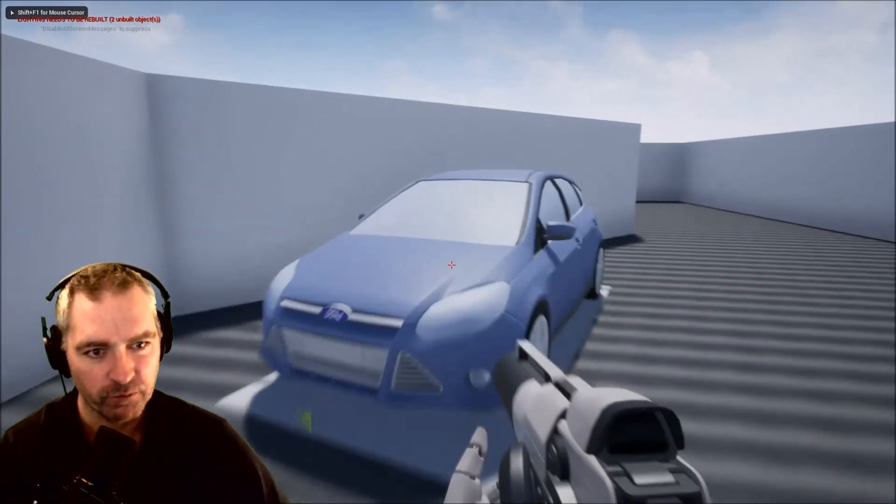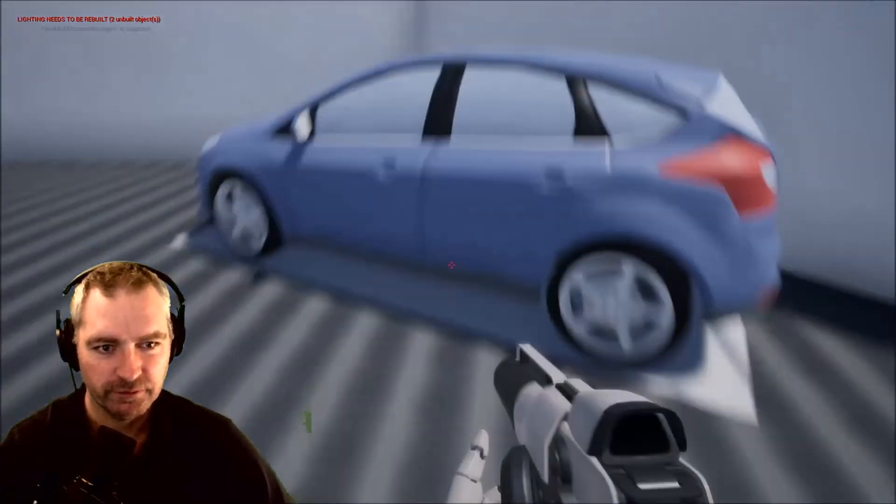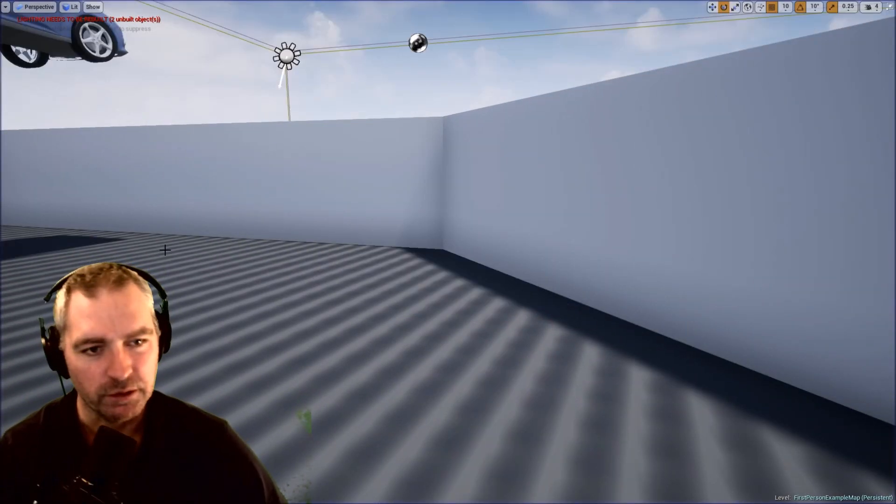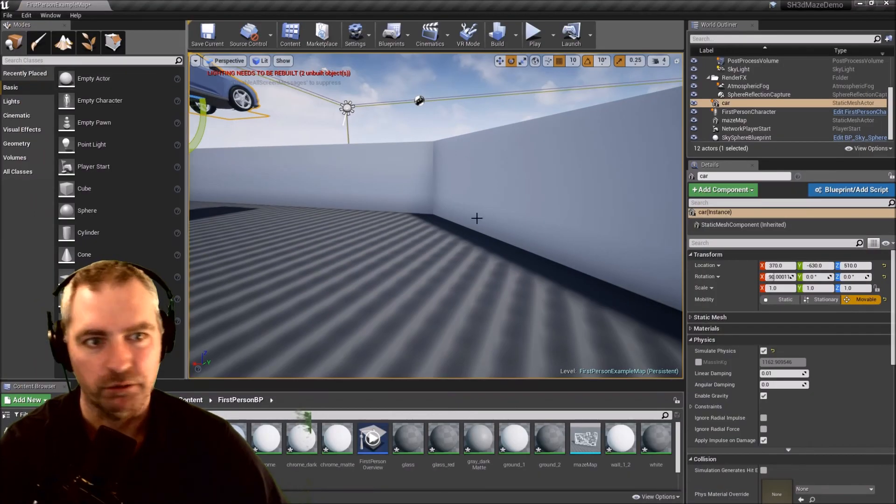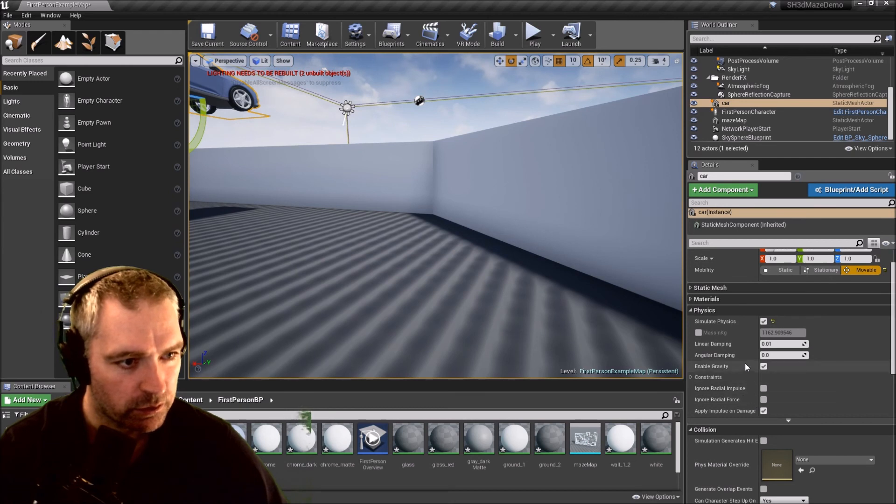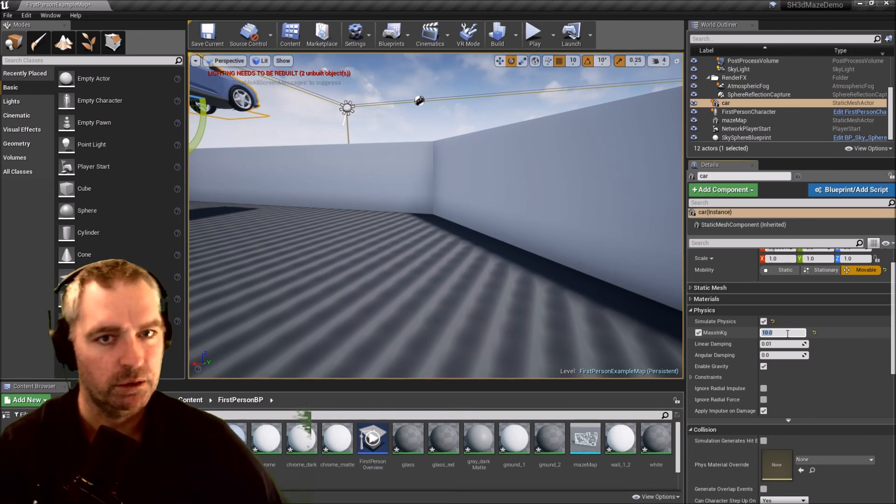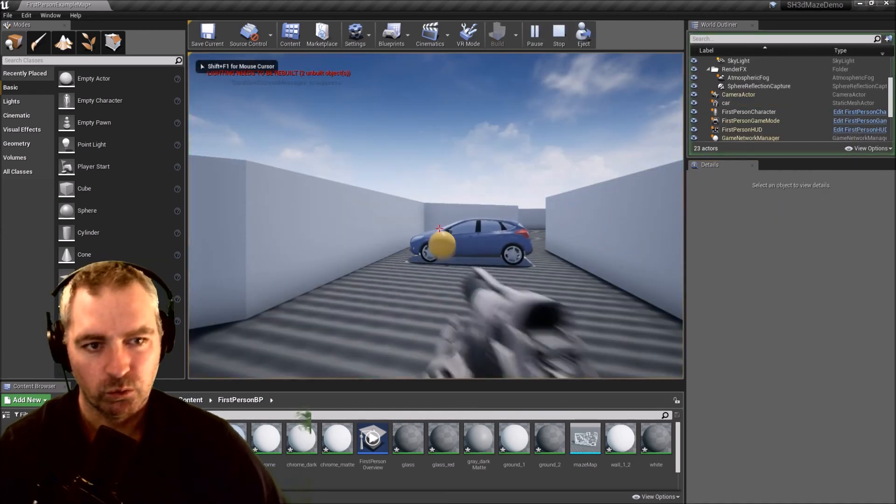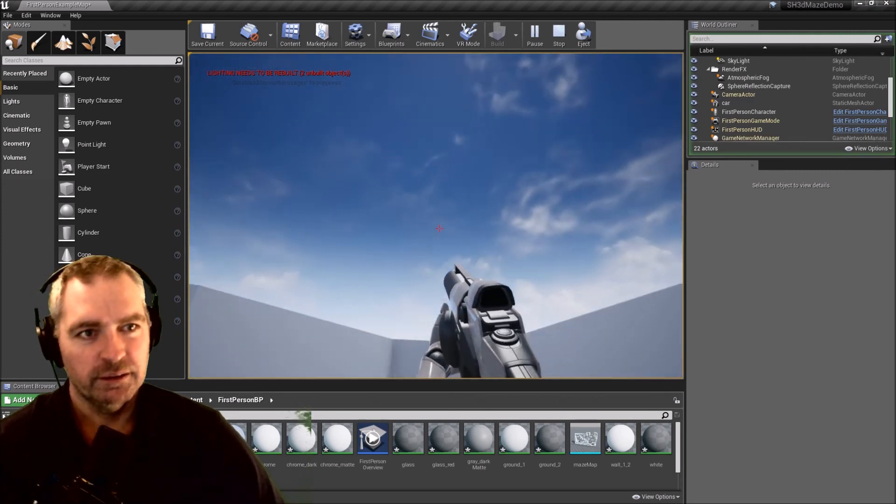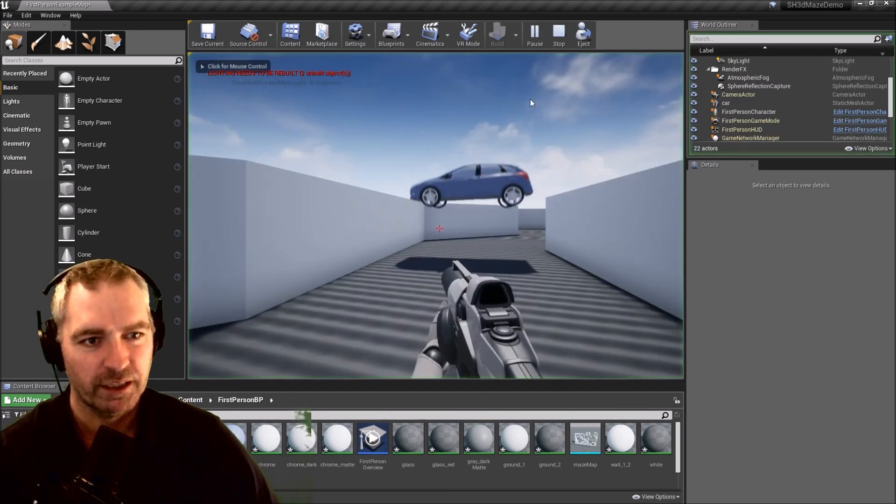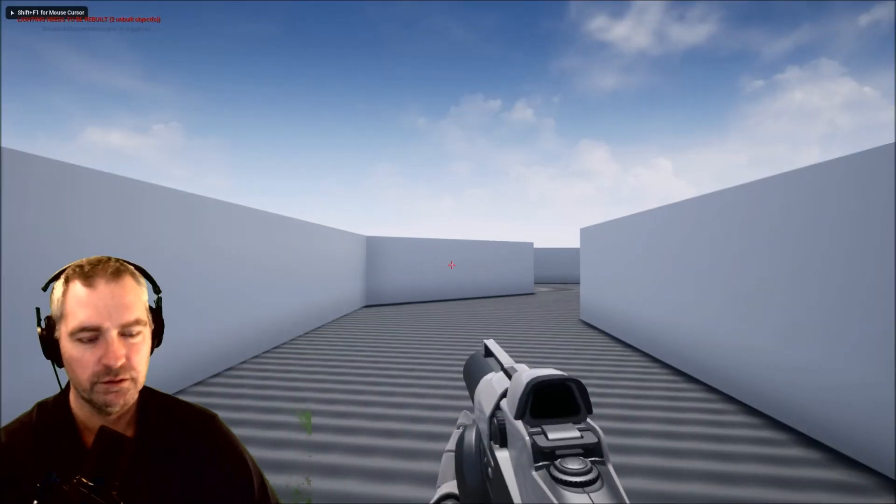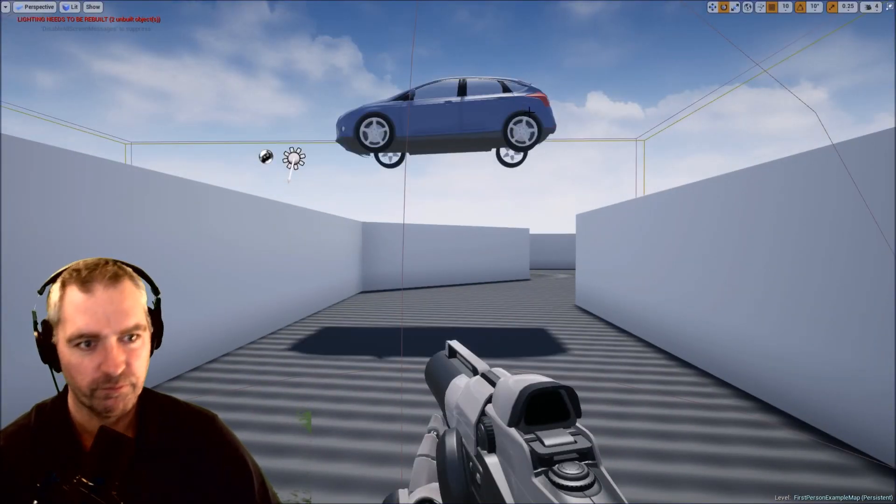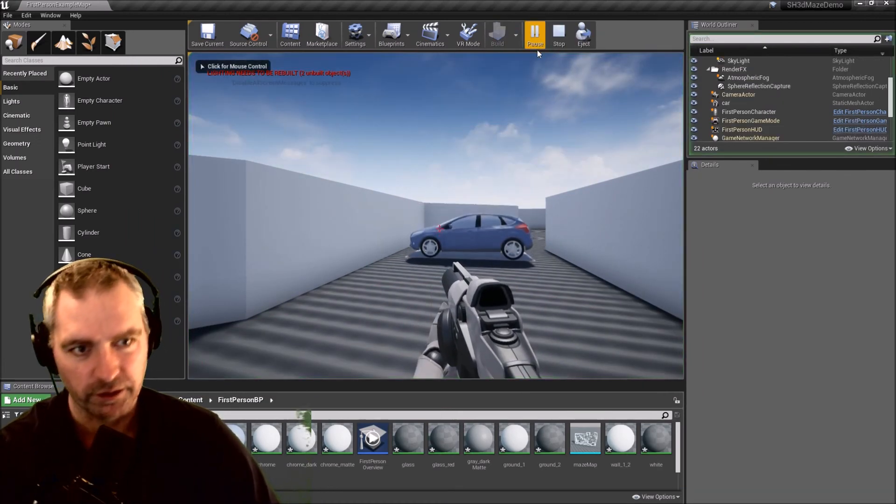It's kind of a bit heavy. Let's see if I can give it a different mass or a different weight. Mass in kilograms, let's just change it down to like 10 kilograms or something. Let's try that now.